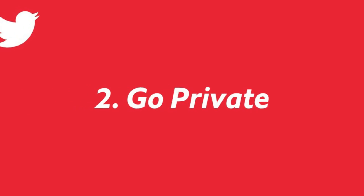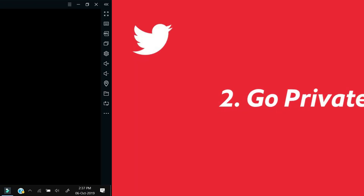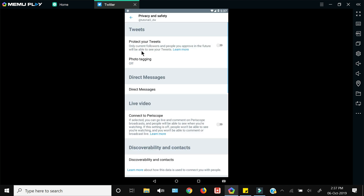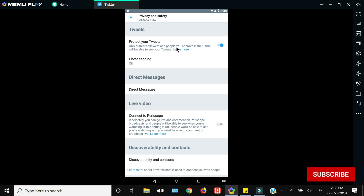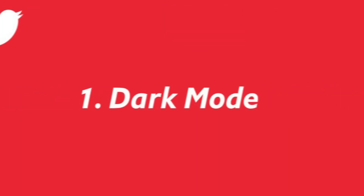If you want to go private on your Twitter, you can do that by going into your settings and clicking 'Privacy'. The first option is 'Protect Your Tweets' — switch this on and, as the description says, only your current followers and people you approve in the future will be able to see your tweets. The rest of the people will not be able to see your tweets. That's how you can go private on Twitter.